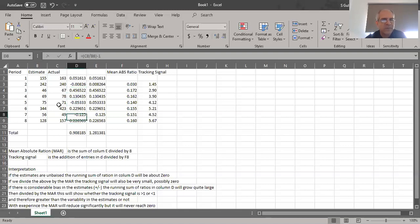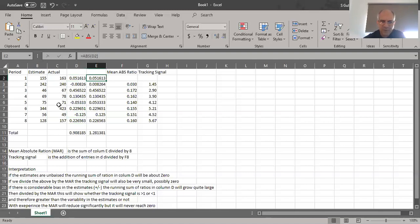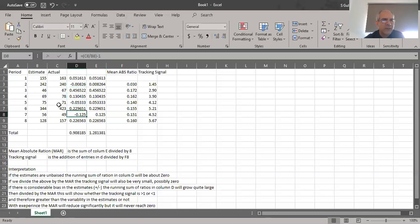For period three: 67 divided by 46 minus one, and so forth. All these values are populated in column D. Column E then takes the absolute value of each number from column D, which simply drops the negative sign so all values are shown as positive. Adding up all values in column D gives 0.908, and adding up all values in column E gives 1.281.